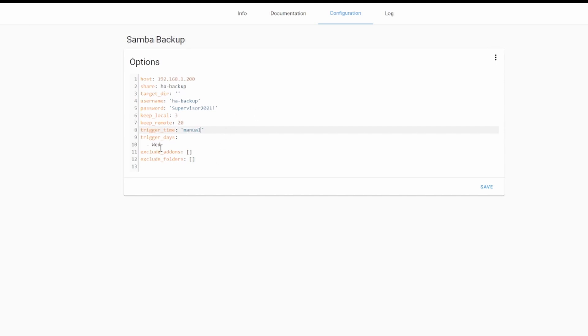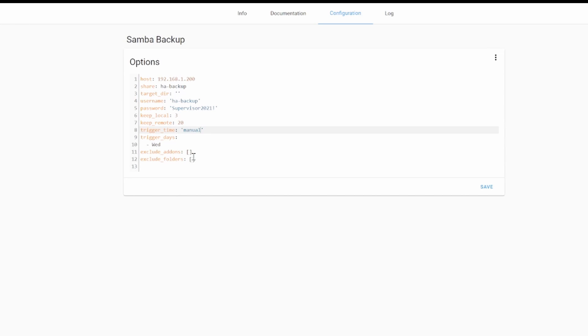Two additional lines allow you to specify if you want to exclude some add-ons or exclude some folders. For example, you can exclude backup of the Samba backup add-on. Or in folders, you can exclude backup of the SSL folder or whatever other folder you want to exclude. But I will be leaving them as is.